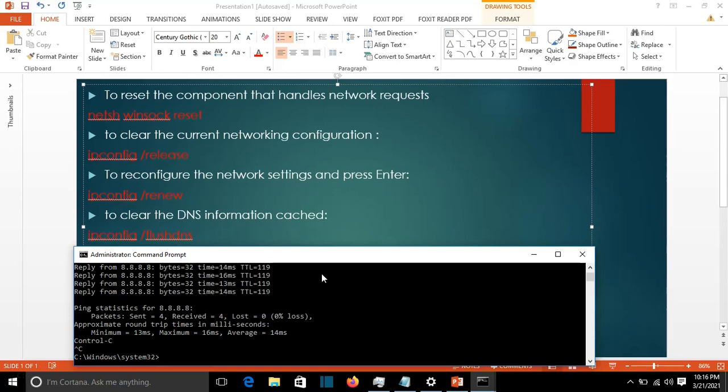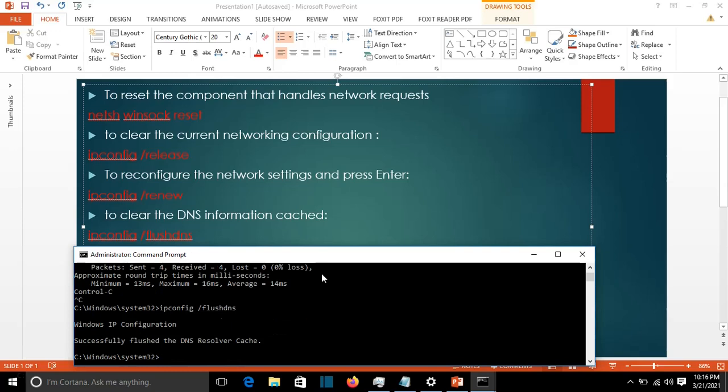We write ipconfig /flushdns, press enter, and this successfully flushes the DNS resolver cache.